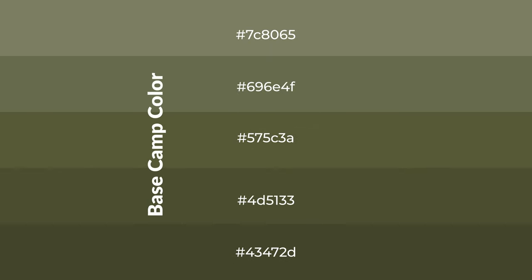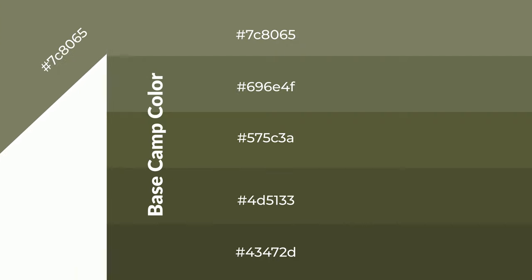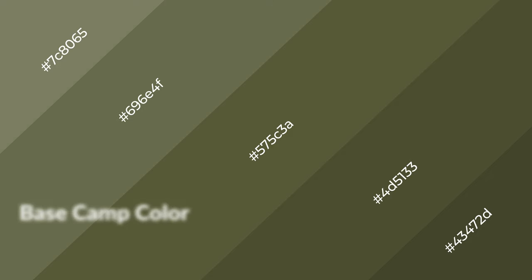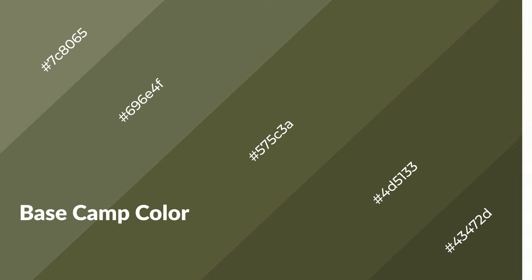To generate shades of a color, we add black to the color, and it is used in patterns, 3D effects, layers and shades create depth and drama. Basecamp is a warm color, and it emits cozier and active emotion.